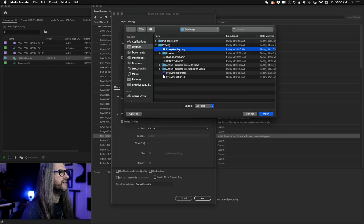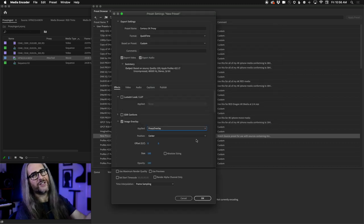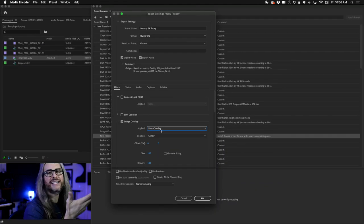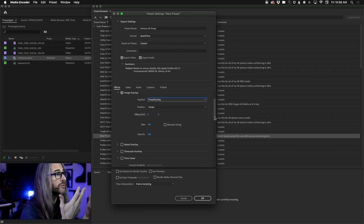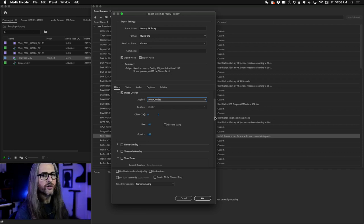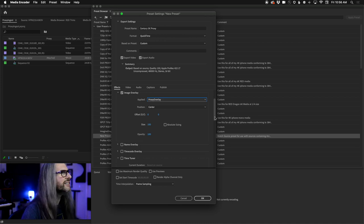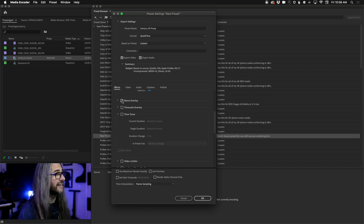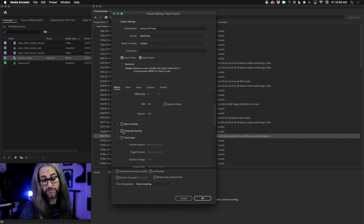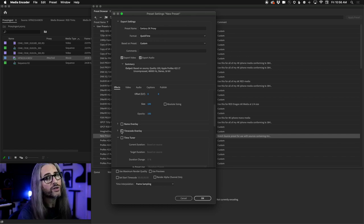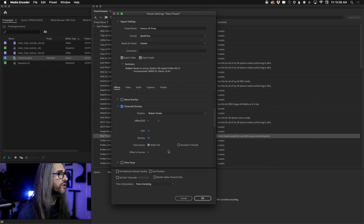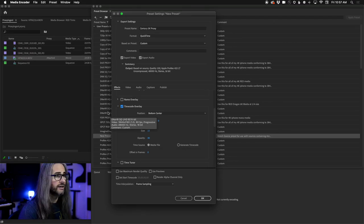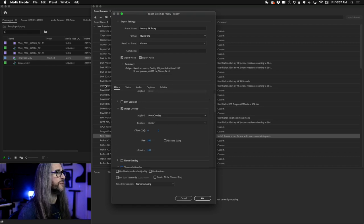Now, do you understand why I showed this to you in Premiere Pro? Because in this view inside Media Encoder standalone, I can't see what that overlay looks like. So if you start resizing or adjusting, you're doing it blind here. That's just how you have to do it for now. We're adding that image overlay. If we want to add name overlays, timecode, or other things, we can do that here. Timecode is really common in proxy files. You can enable timecode, have it take the media timecode from the file or generate it. And of course you have file name overlays. Now let's go to the Video tab.